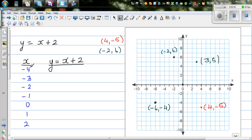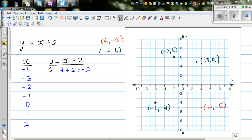We have to put each x value into the equation. For x equals negative 4: y is negative 4 plus 2, which is negative 2. So the coordinates are (negative 4, negative 2). For x equals negative 3: y is negative 3 plus 2, which is negative 1. So the coordinates are (negative 3, negative 1).